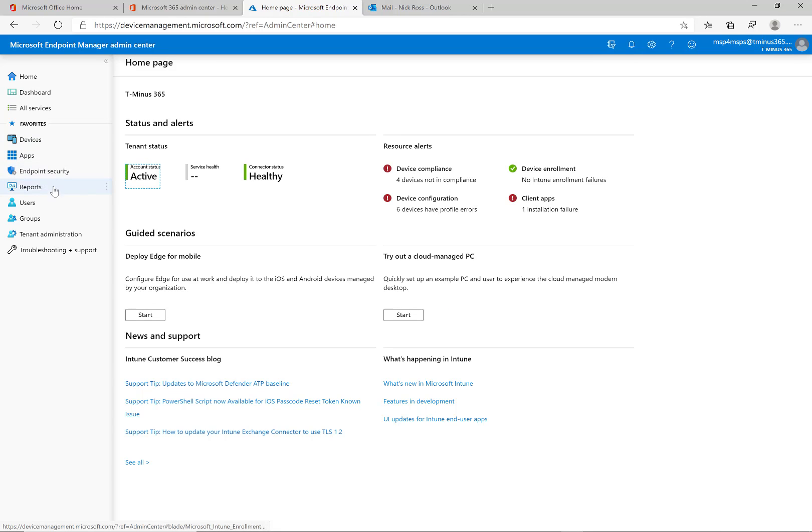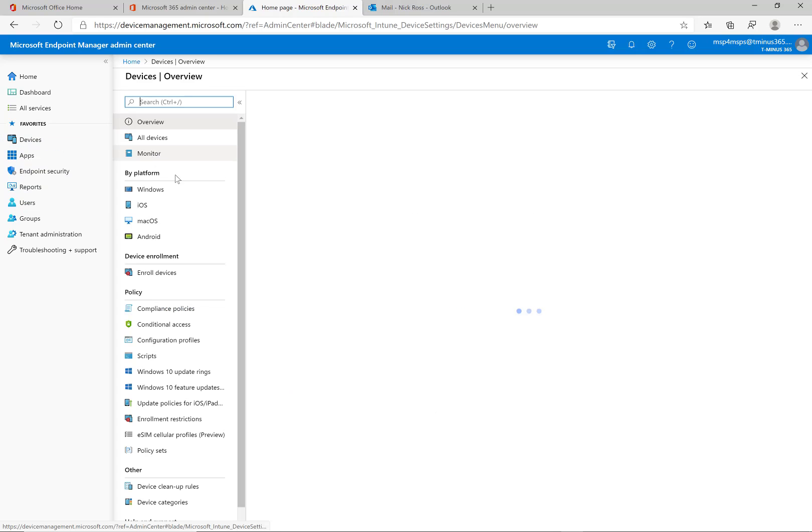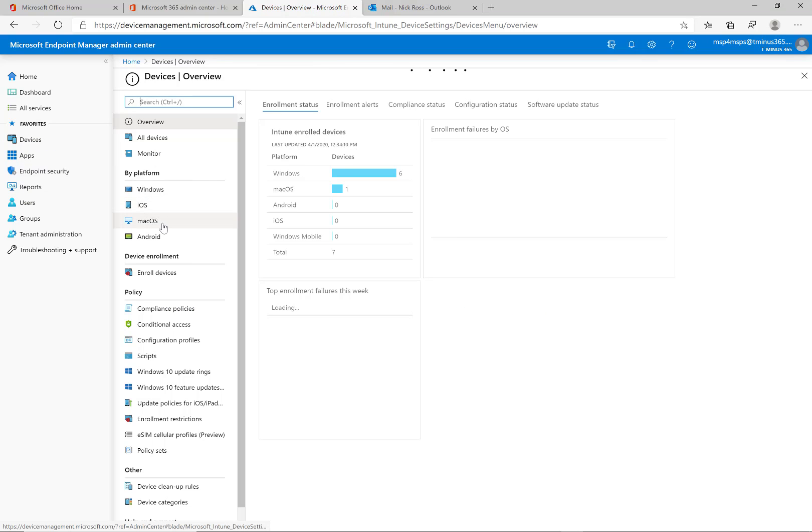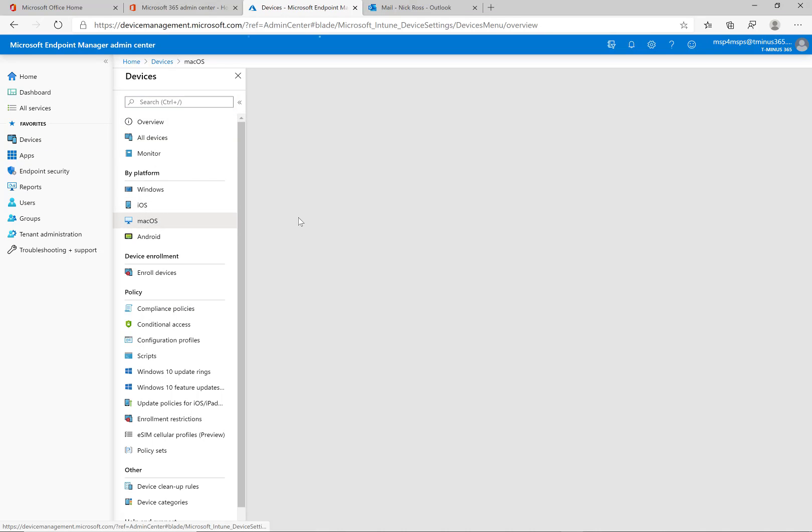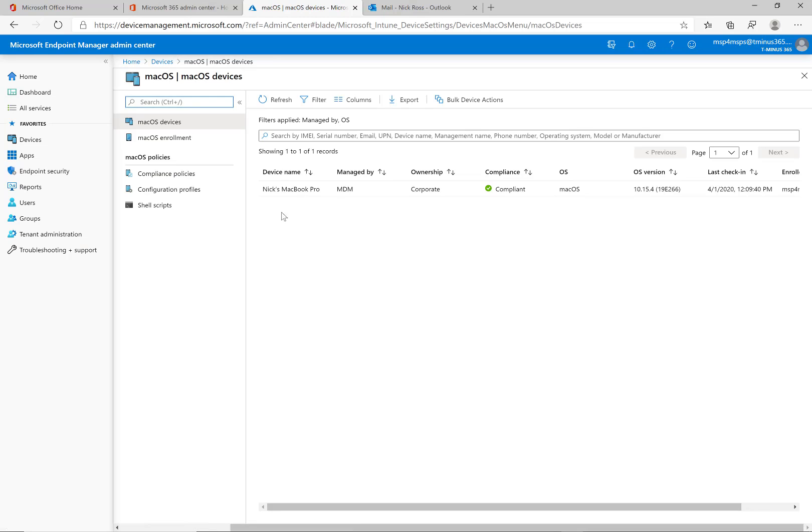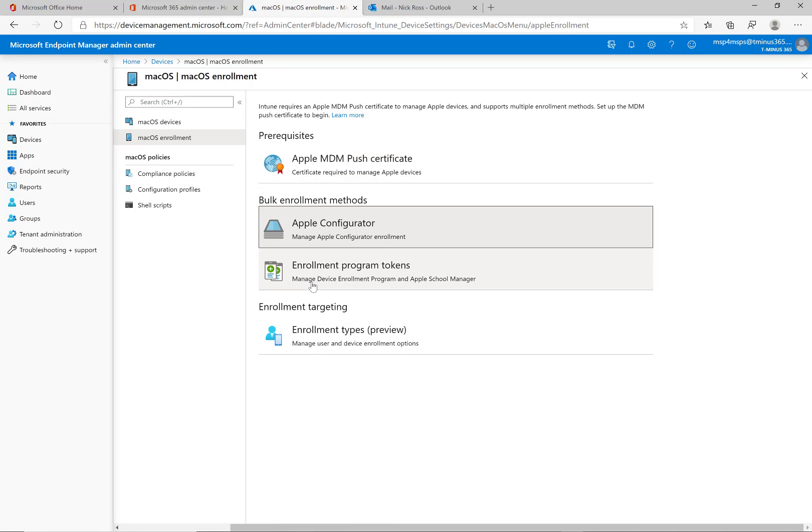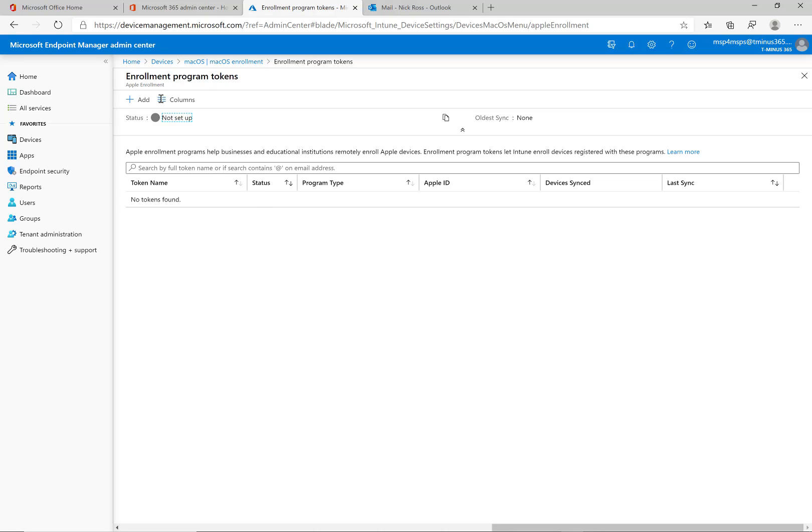Here what we're going to do is go under devices. And we're going to click on macOS. And then we're going to click on macOS enrollment. And here we're going to click on enrollment program tokens. And click on add.